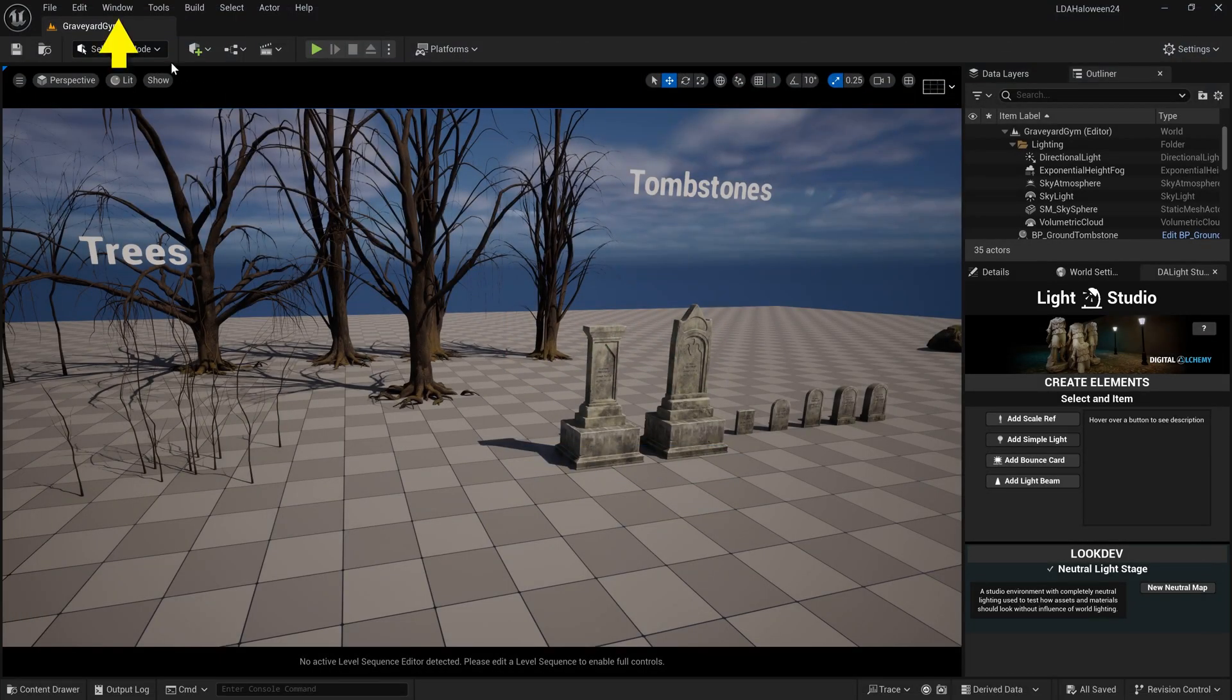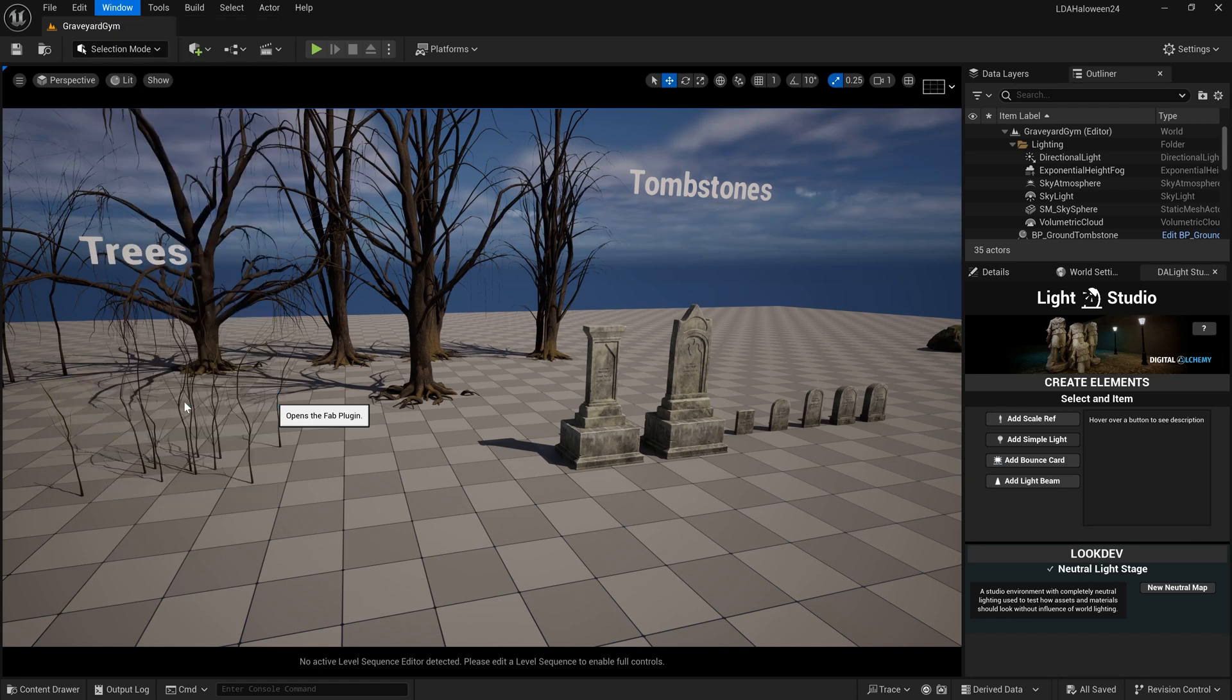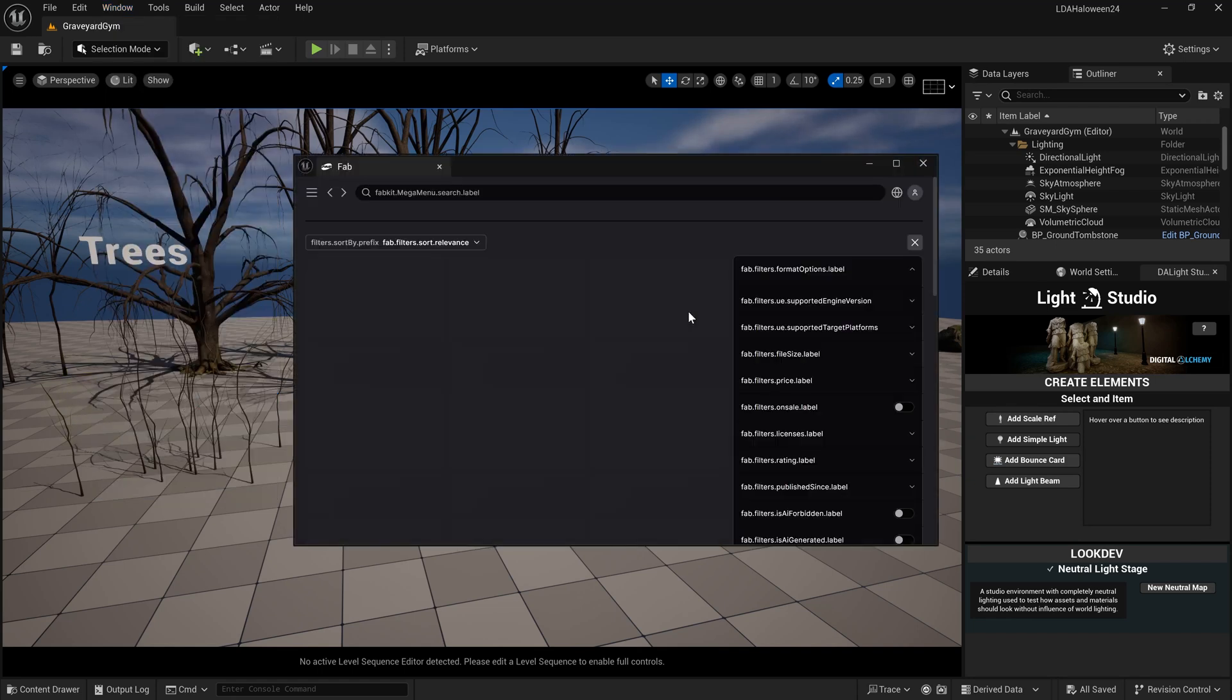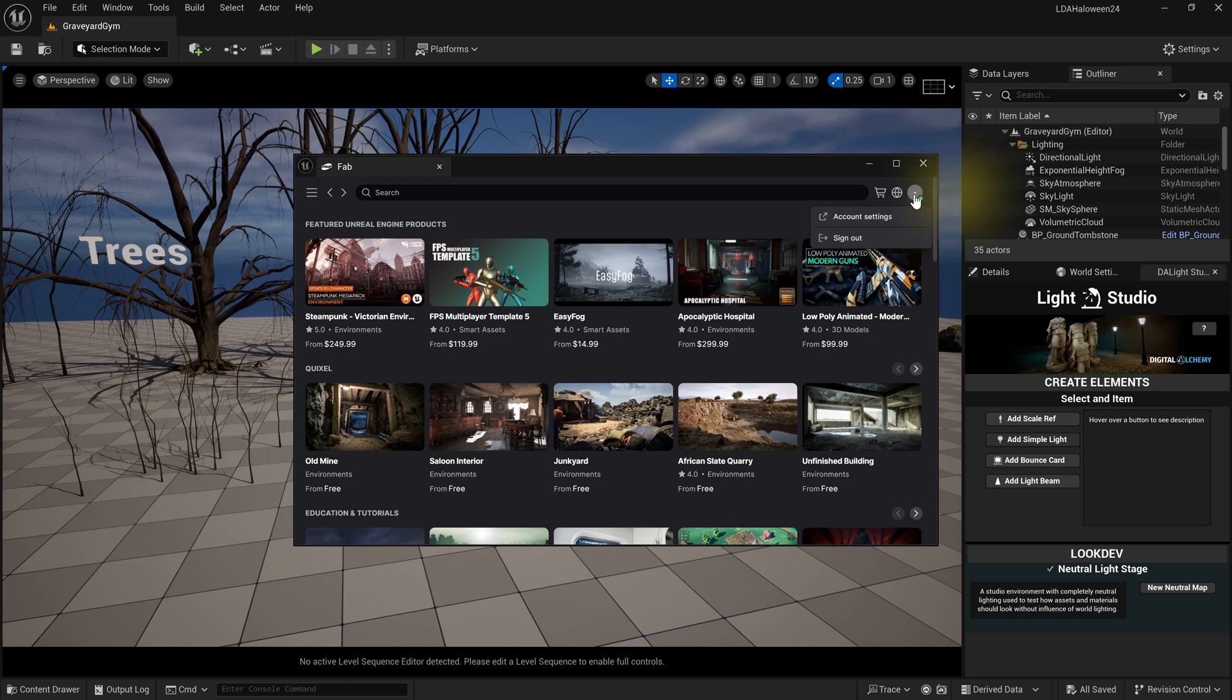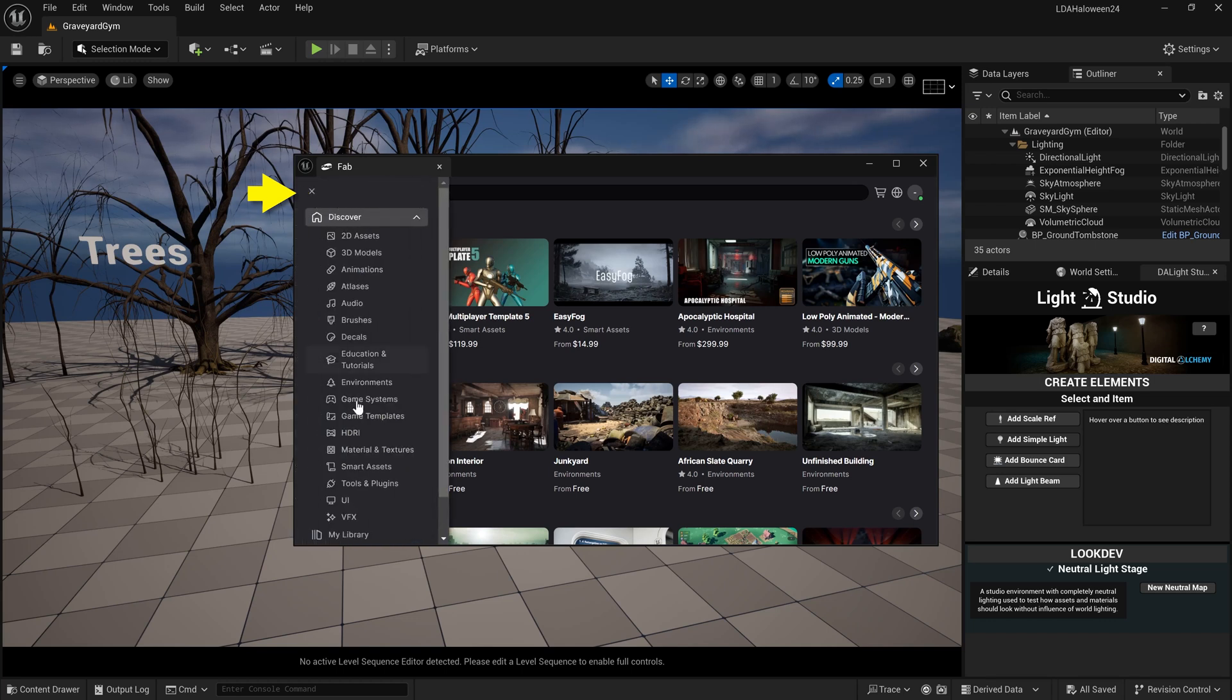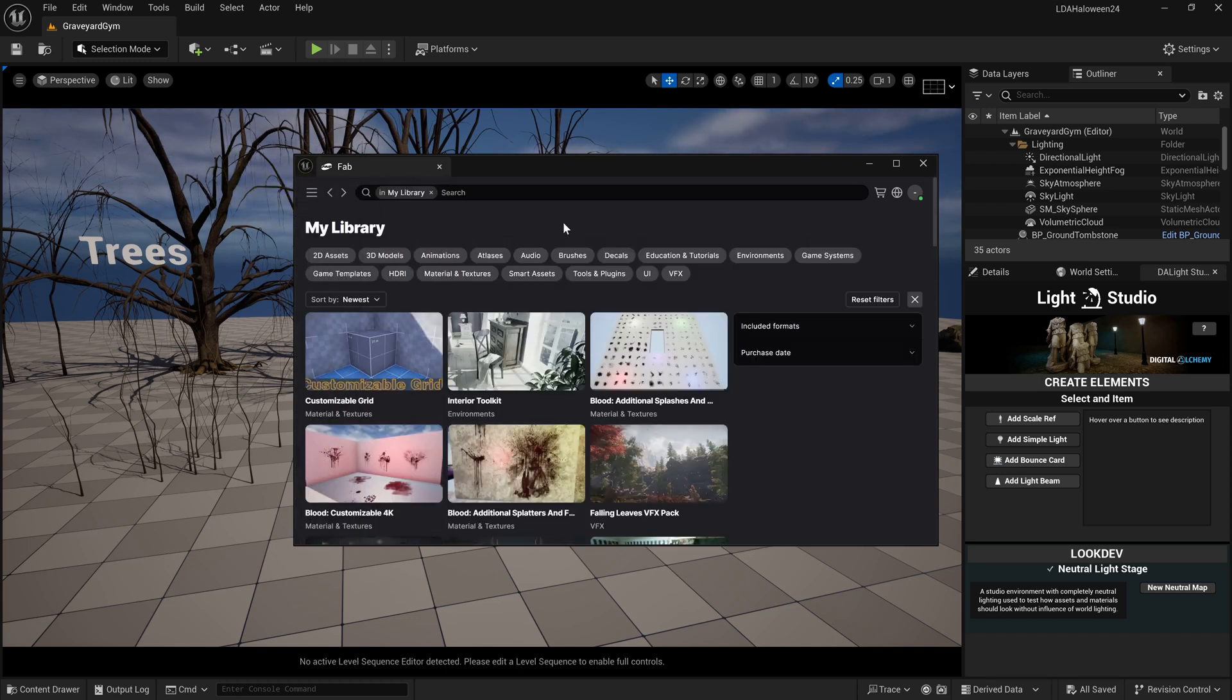Now if I come up here to Window, I can come down here and I see FAB. I'll click on this, opens the FAB plugin, and now here we go - this is our FAB marketplace integration inside of Unreal Engine. You do need to make sure that you are signed in. I can come over here to the hamburger menu and go to My Library.